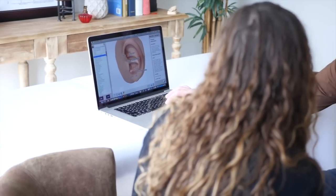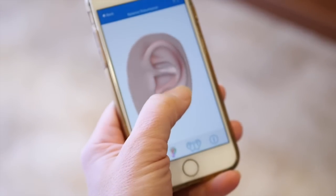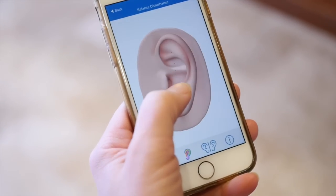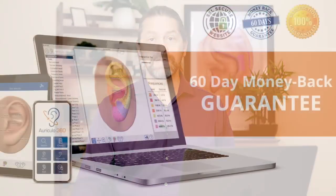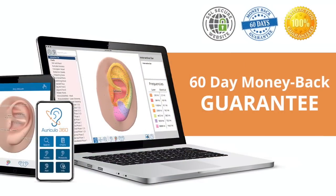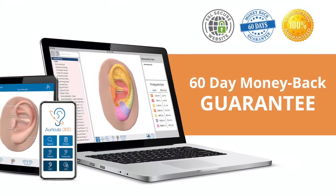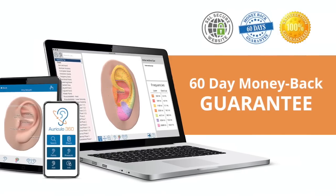As a small company focused solely on these products, we provide outstanding technical support and value to our customers. I created Auriculo 360 to be the next generation in cutting-edge auriculotherapy software, and I made it because it's the tool I want to use every day. I'm so sure you're going to love it that I offer a 60-day money-back guarantee — try it for yourself, and if you're not thrilled, you can cancel any time with no penalty in the first 60 days. So sign up today and find out why Auriculo 360 truly is the best auriculotherapy software available.